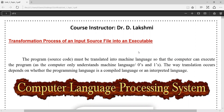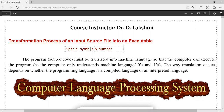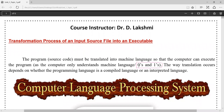In general, every programmer tends to write a source program in English-like structure, with some special symbols and numbers. How this source programming language, which we write, is translated into machine language in the form of zeros and ones is the discussion. Which system softwares are involved in this translation process, the stages and components, the mathematics and logic behind high-level language to machine-level language translation.